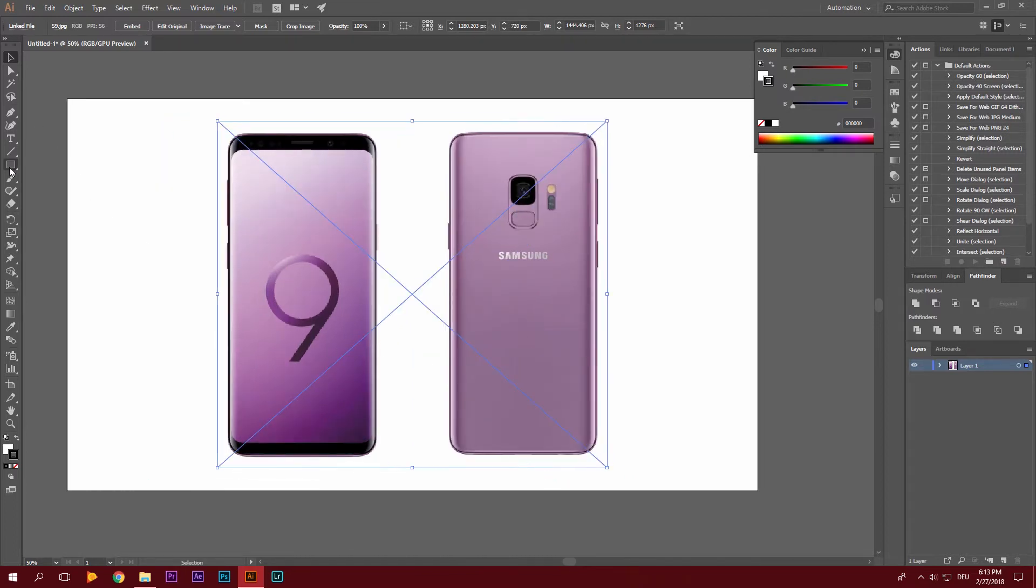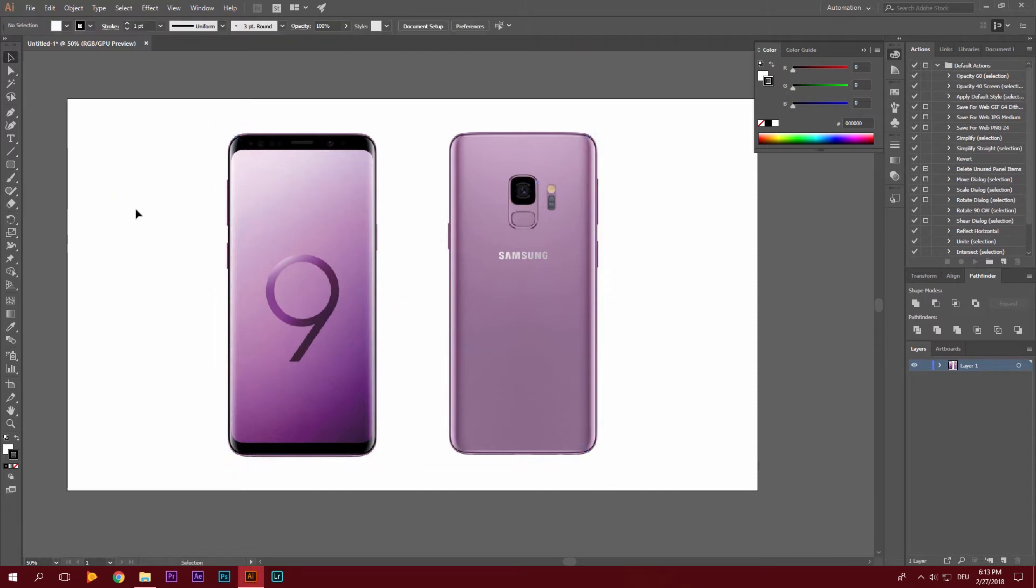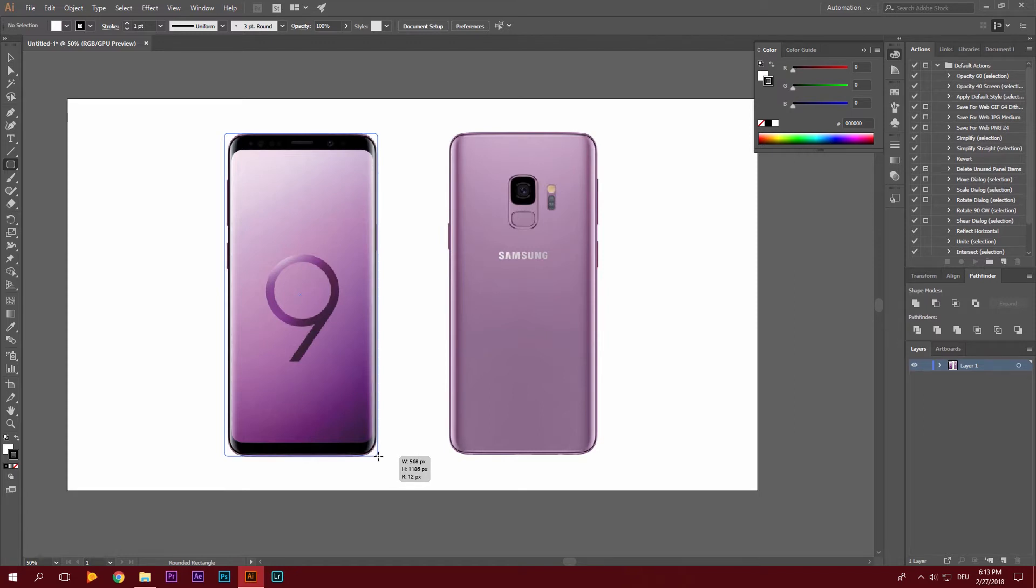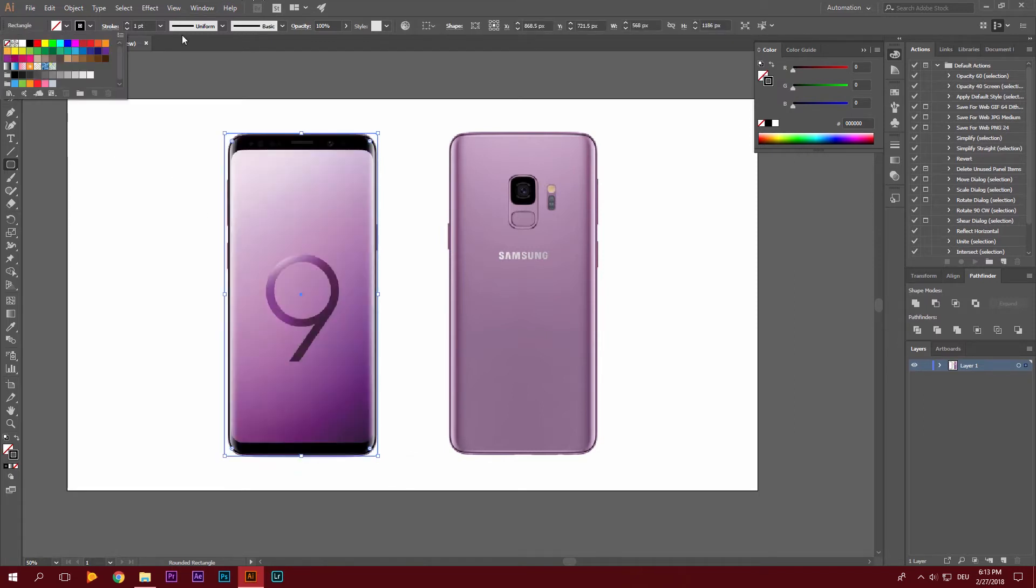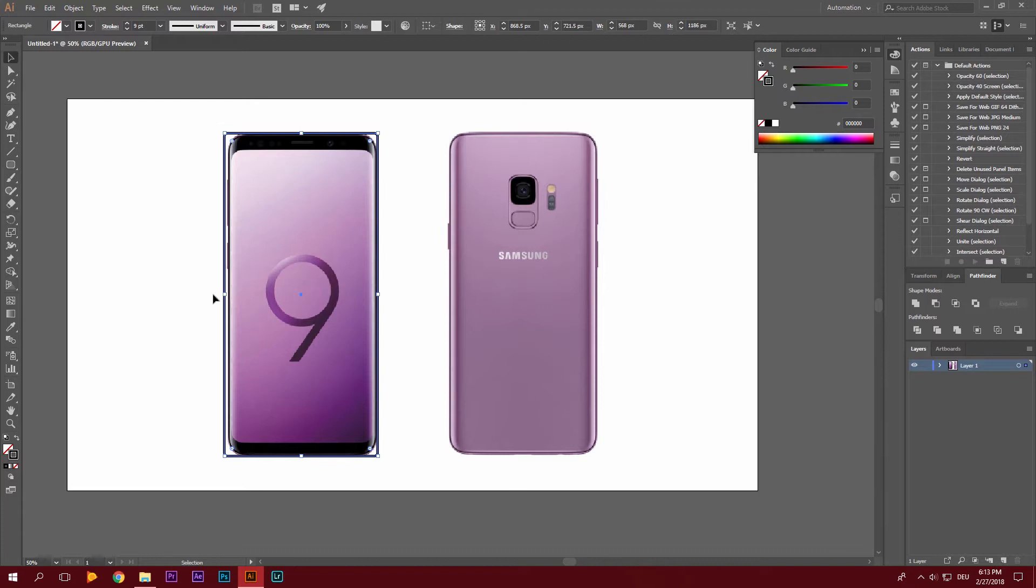Now we're going to grab our rectangle tool, create a round rectangle. Let's just click here. And then just try to trace all of the important features of the device. So of course we only want the outlines. I like to take about a stroke of 9. That should be fine.